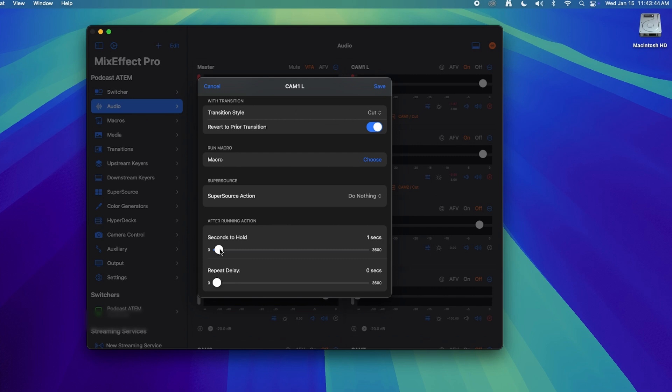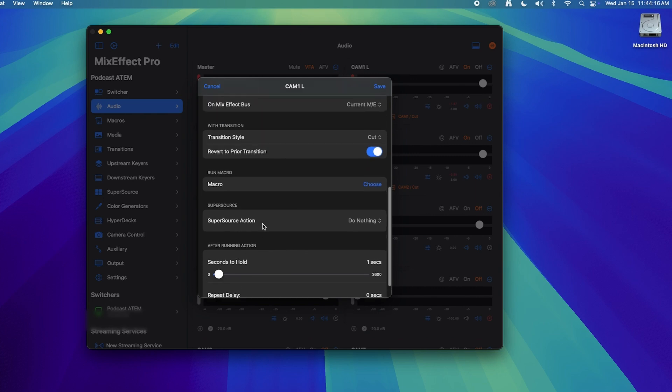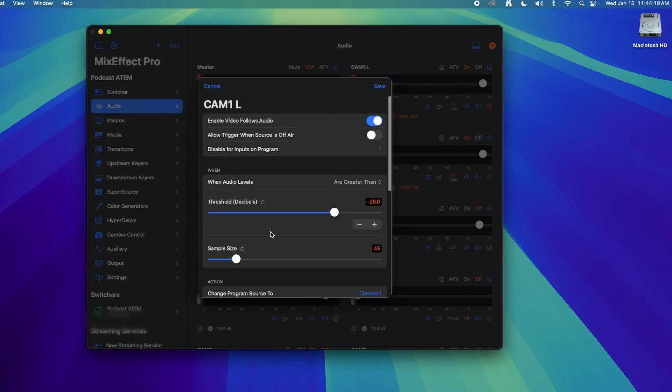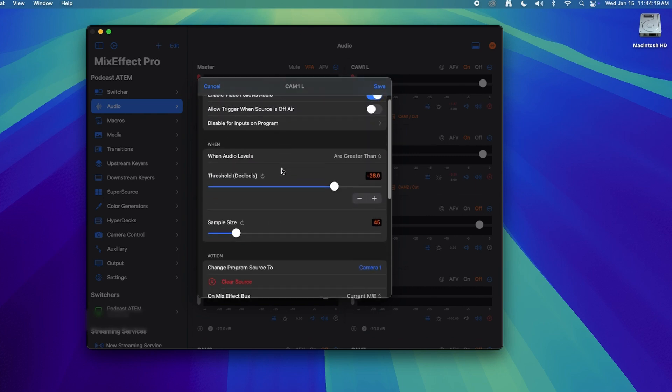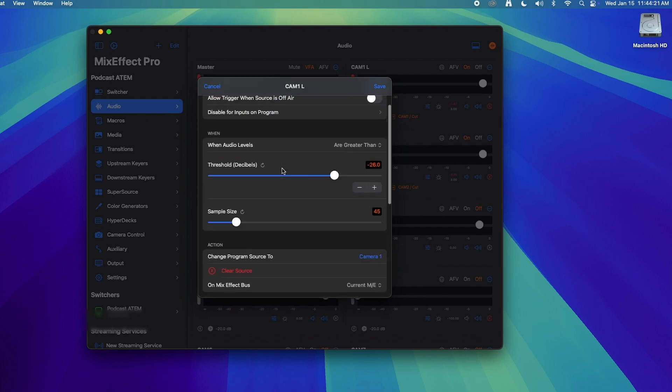And then we're going to leave on revert to prior transition. And then here I have seconds to hold after this triggers, the action will hold for one second. This is by default two seconds, which I thought was a little too long. One second even seems to be too long. So as soon as it hears that audio go above negative 26 dB, it's going to hold for this amount of seconds. As long as somebody is talking and they're hitting that above negative 26 dB threshold, it's just going to keep on this camera. And then when they stop talking, it'll hold that threshold for just one second. So you can play around with this. Again, one second even seems to be too fast. Maybe I should put this to zero seconds, but I need to do more testing.